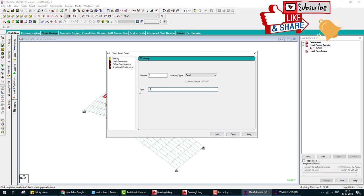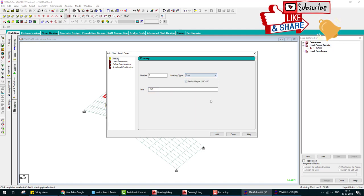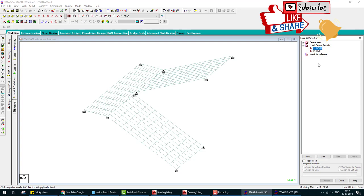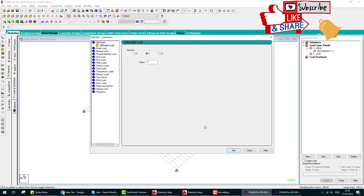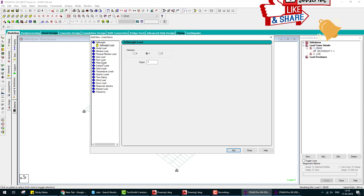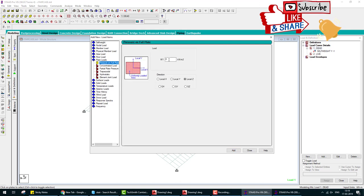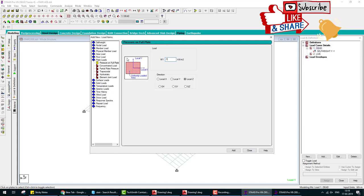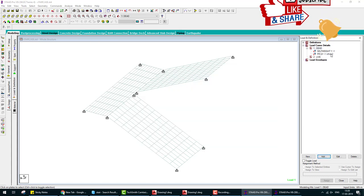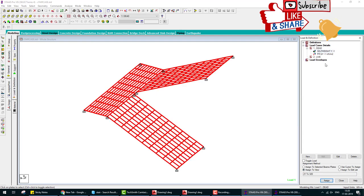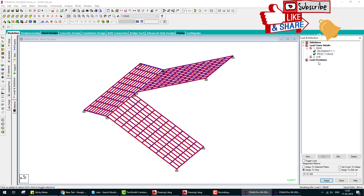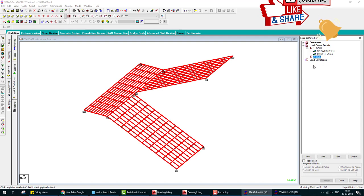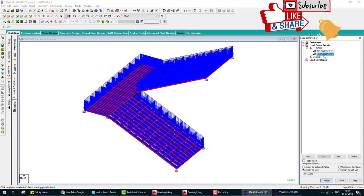Next is load. Add load. First load is dead load and next load is live. In dead load we assume the self weight of this structure as well as floor finishing, so we take plate load minus 1.1 kilonewton per meter square for floor finishing.